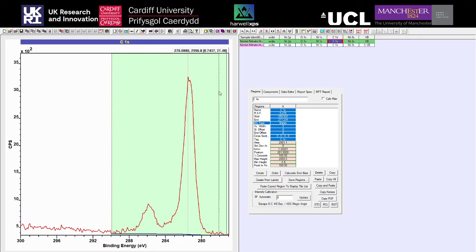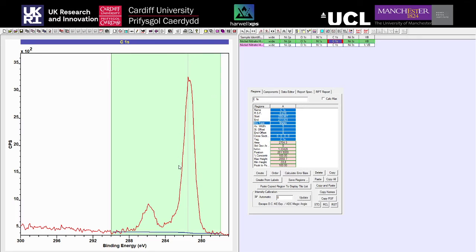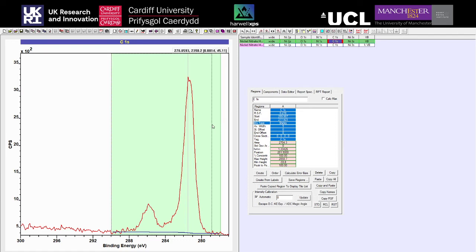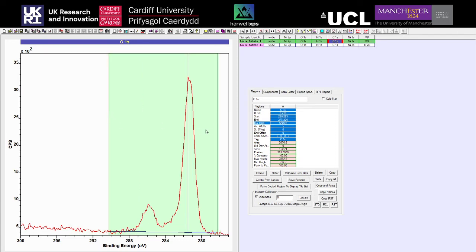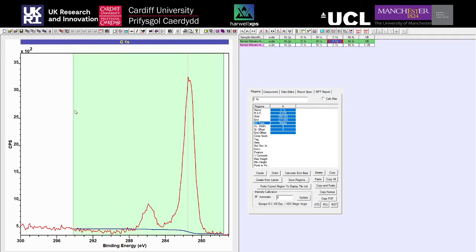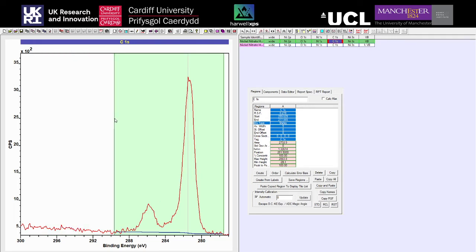We've got our upper and lower limits, and then a line running through the middle that marks out the peak maxima. It's not particularly useful because as soon as you've got some noise in your signal, it's not actually going to be marking out the peak maxima, so you don't need to pay too much attention to that. Then we've got these two handles either side where we can drag and drop to move our region of analysis around.